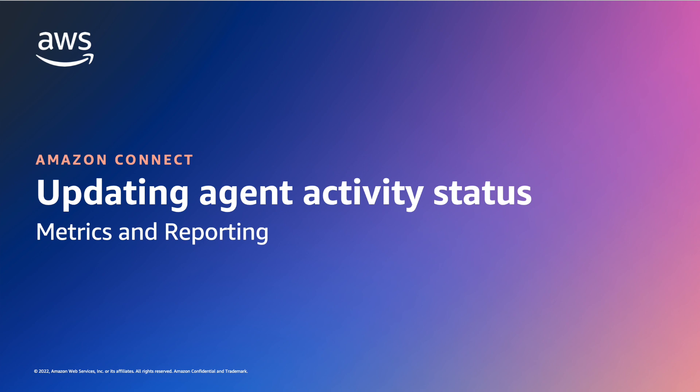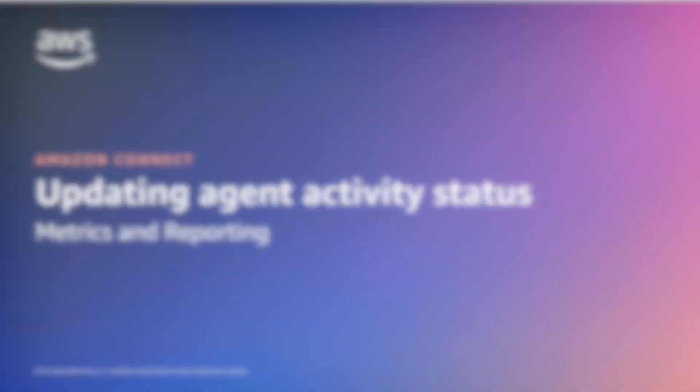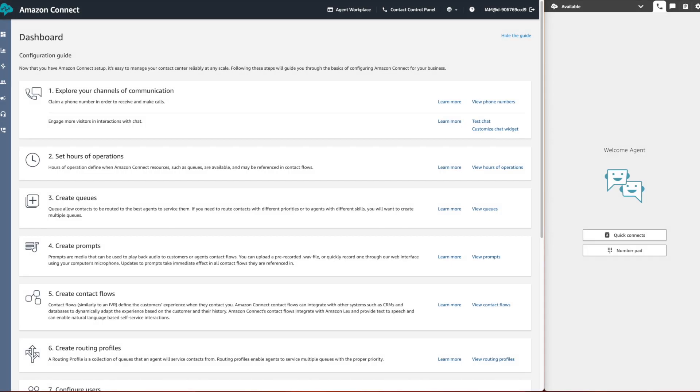In this demo we will show you how a supervisor can overwrite the agent activity status using the real-time matrix report.